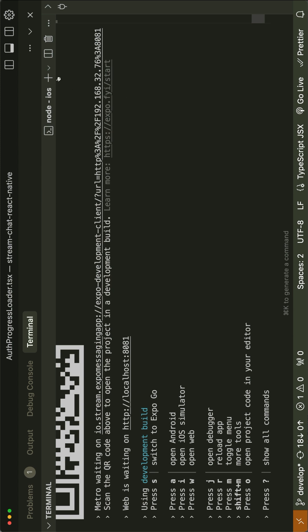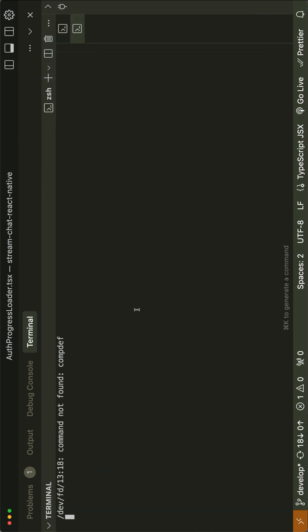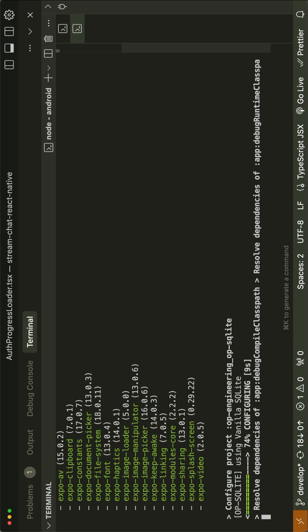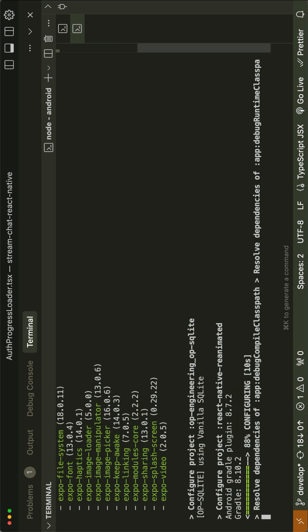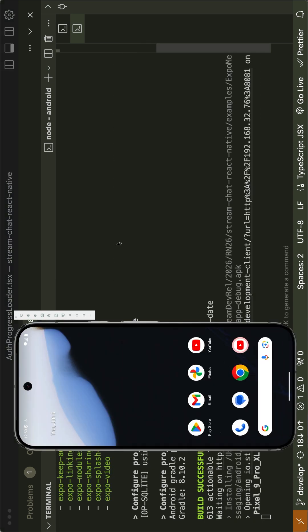We can also launch another Terminal instance and run it on Android. So in the Android directory, let's run Yarn Android. That will also take a while before installing the app successfully on an Android device.